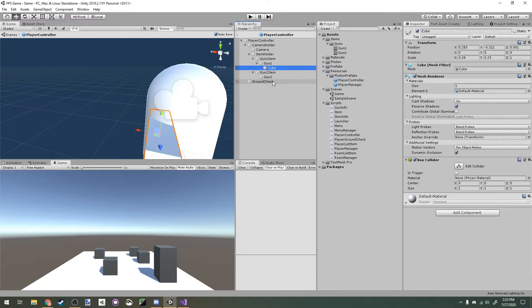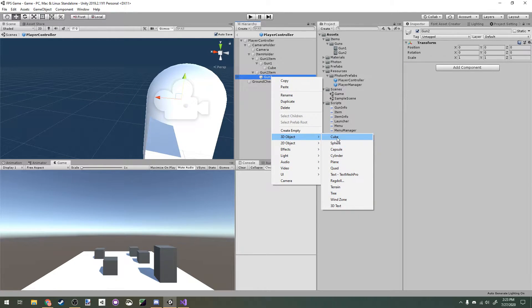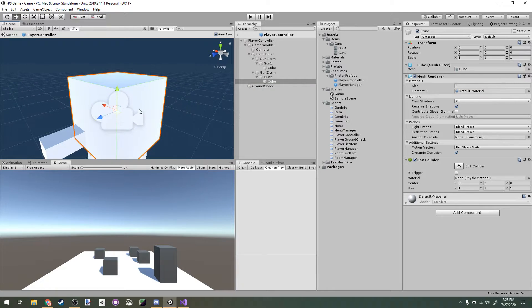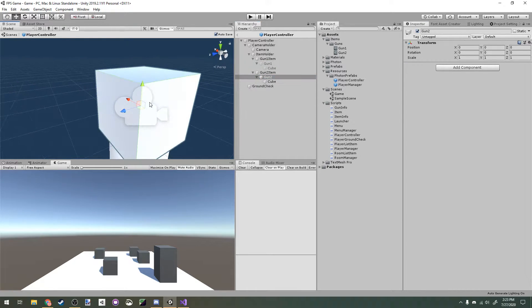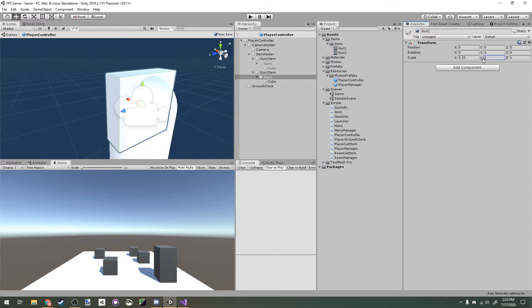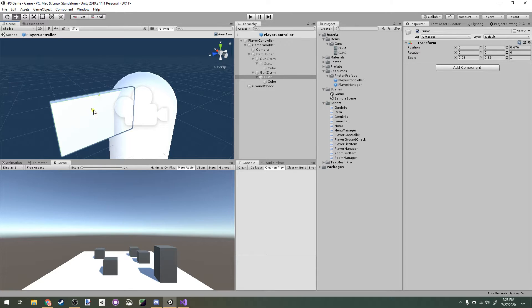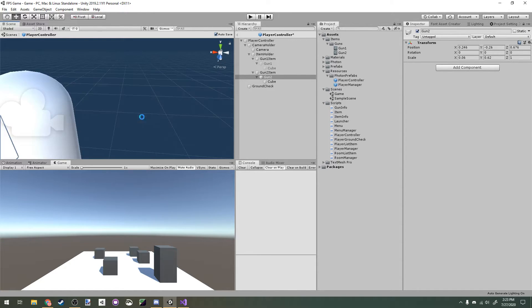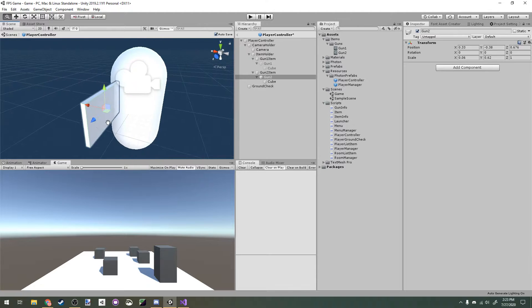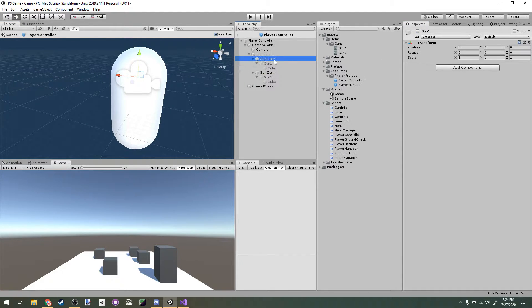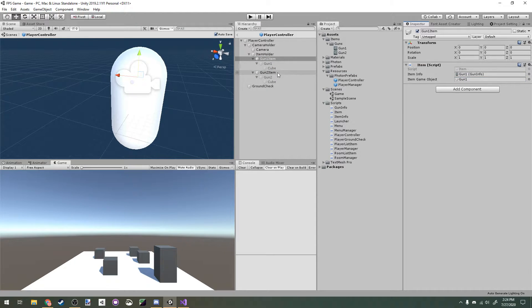We're going to do that for gun 2 also. Let's make a new 3D object cube here and make sure to disable gun 1 so it doesn't get in our way. Let's scale that cube down a bit. I want to make it a little thinner so we can tell the difference between them. Go ahead and deactivate gun 2 also. Then in our gun 1 item and gun 2 item, we can assign the gun game objects here.